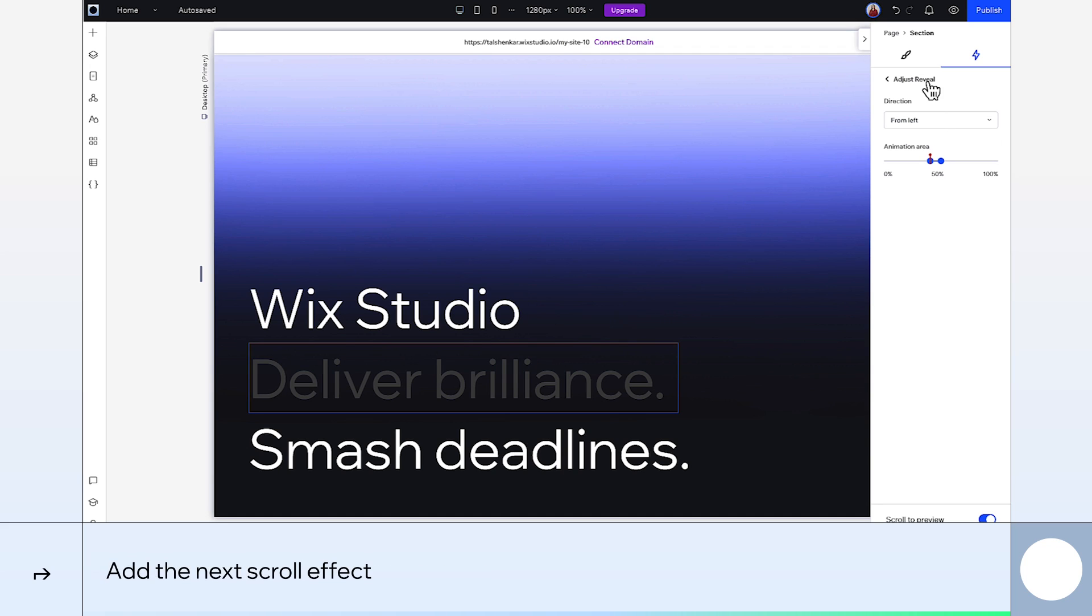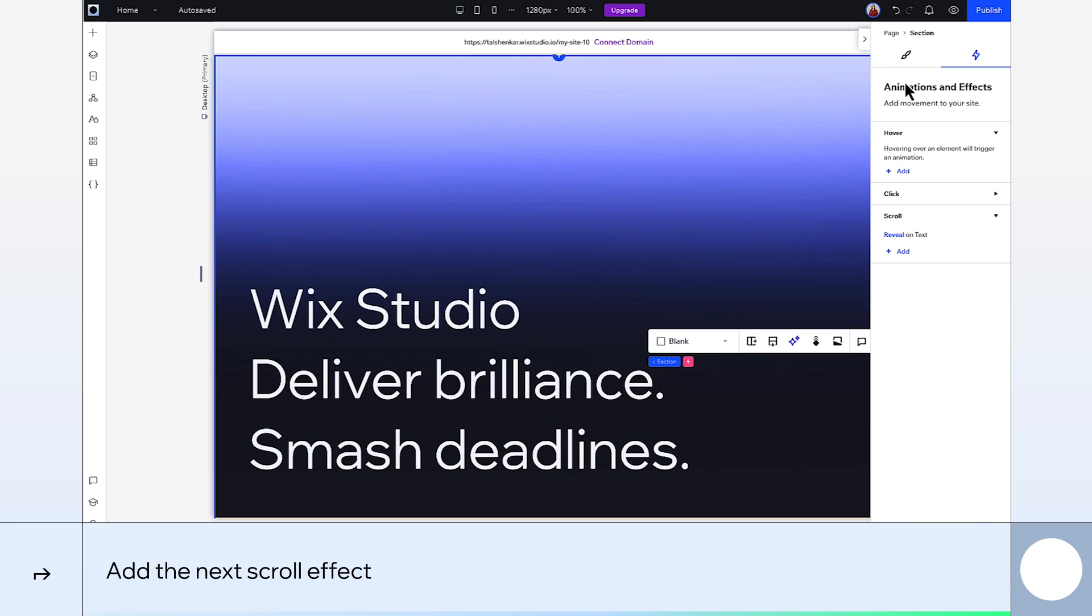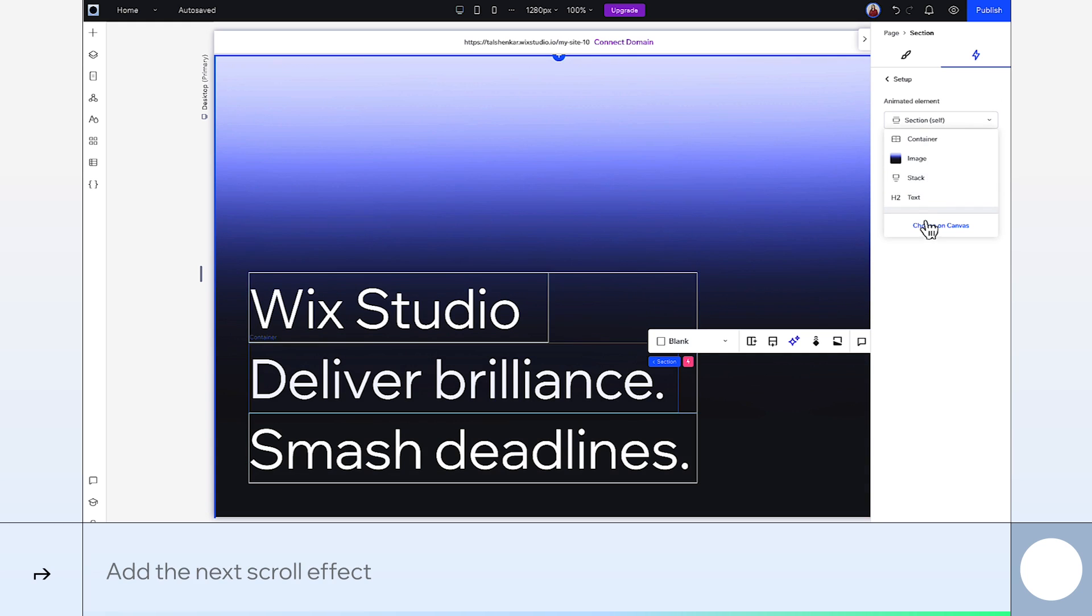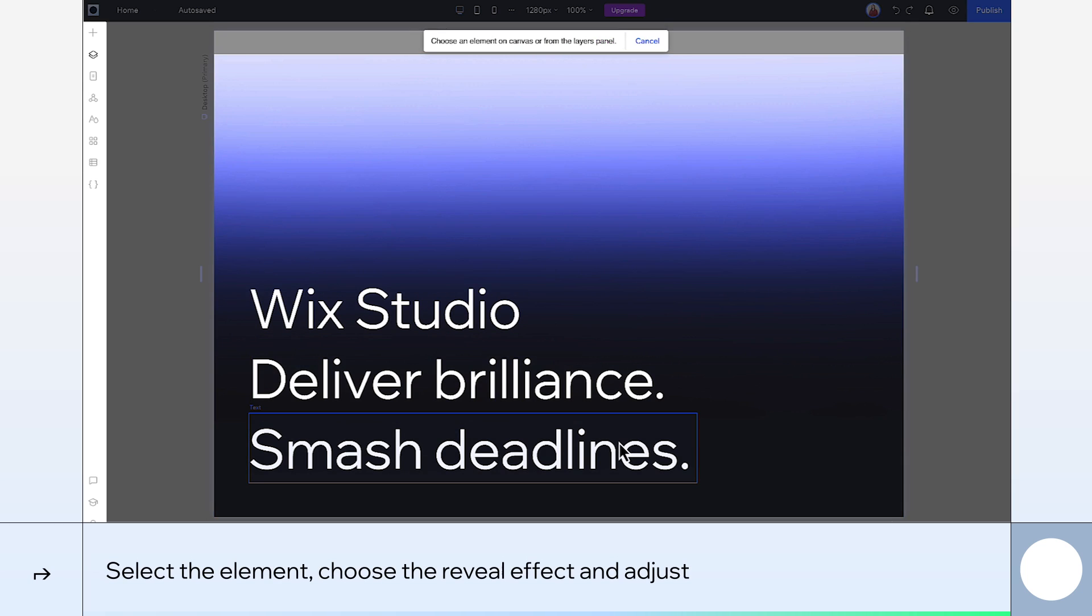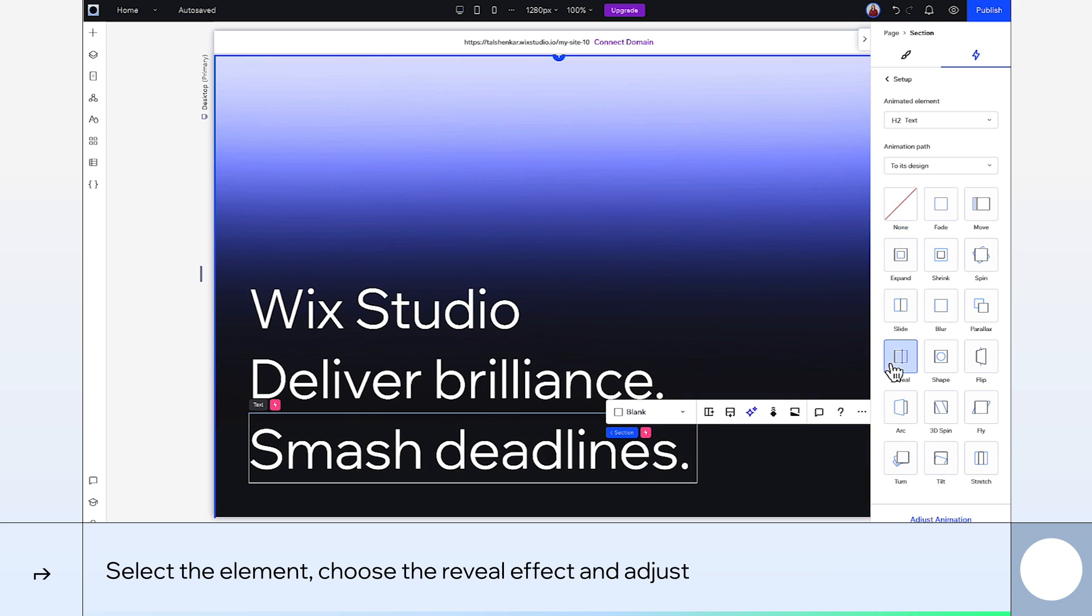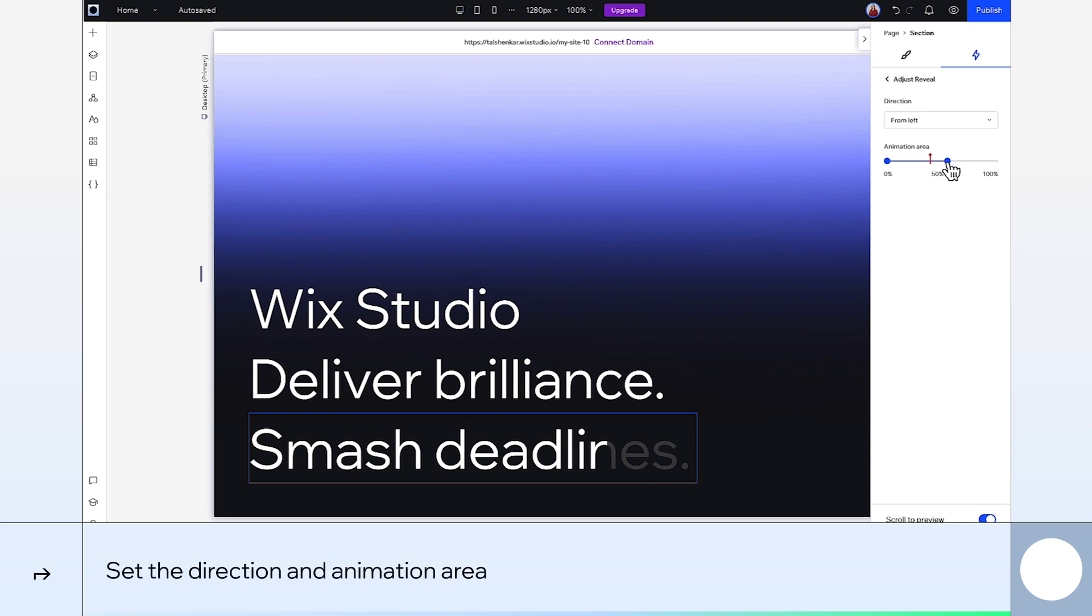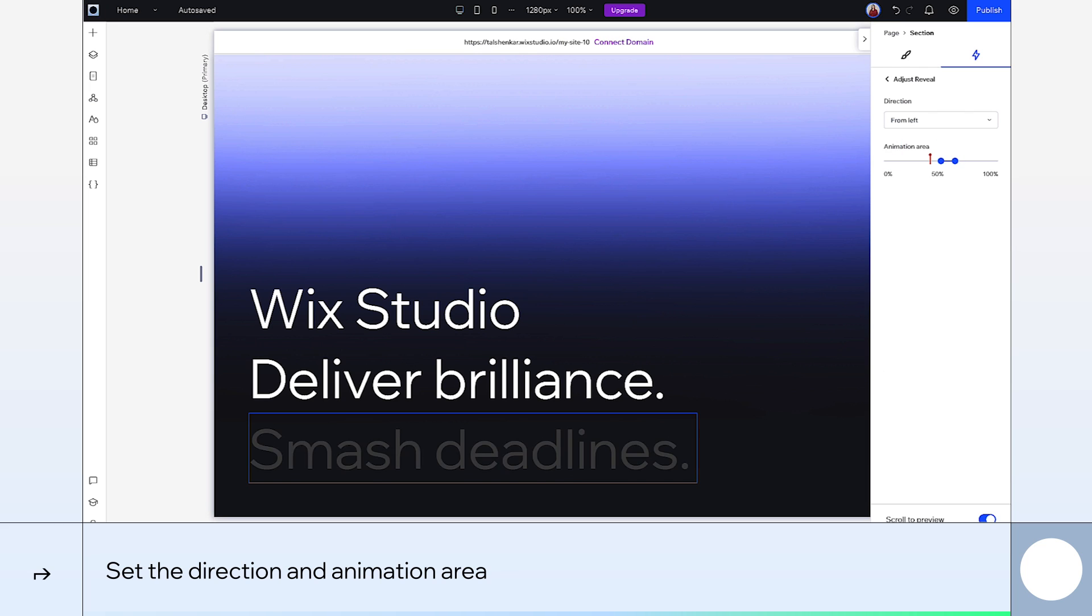I'll go back now and add the next one. Add another scroll effect. And this time choose the third line of text. Reveal effect again, adjust it. Go from the left and this time the animation should start right when the first one ends. So go from 50% and end at 60%. All set up now.